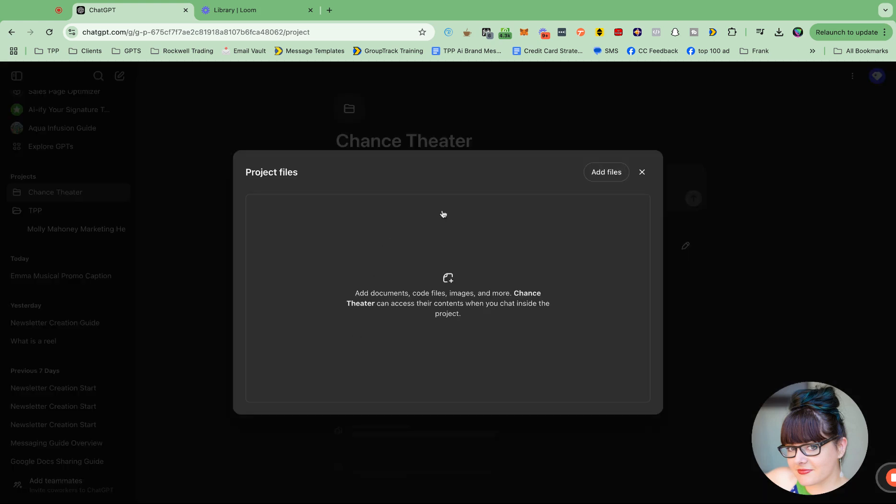And then here you can load files. So like your company details and all of that. I don't know if I have the one in here. I may have it. Let me see if I have the Chance brand voice on this computer. I don't think I do. But that's where I would load that. I'm on my laptop because I'm traveling.